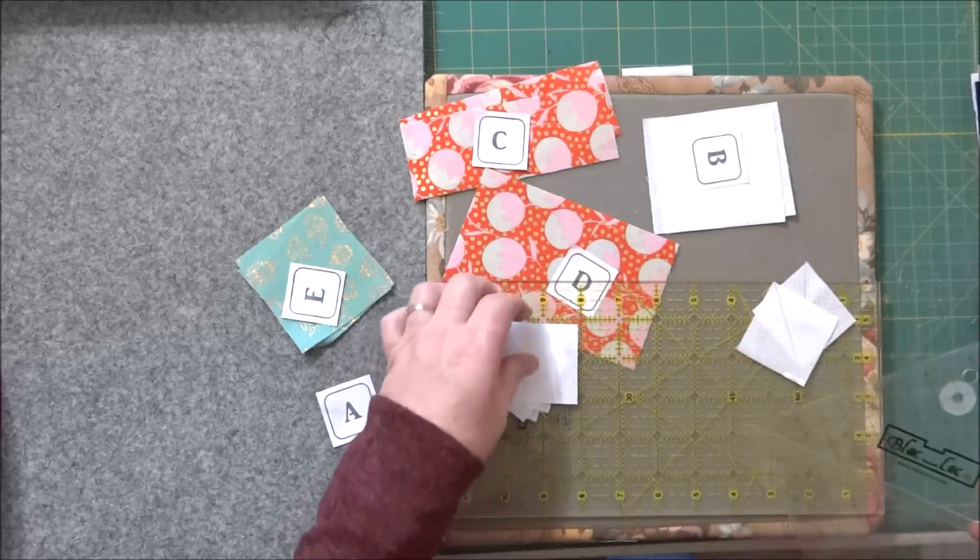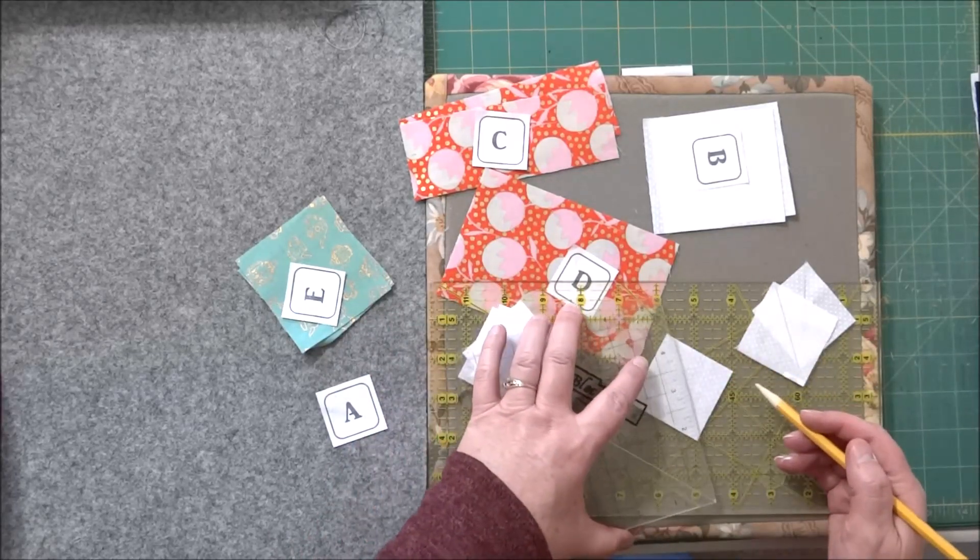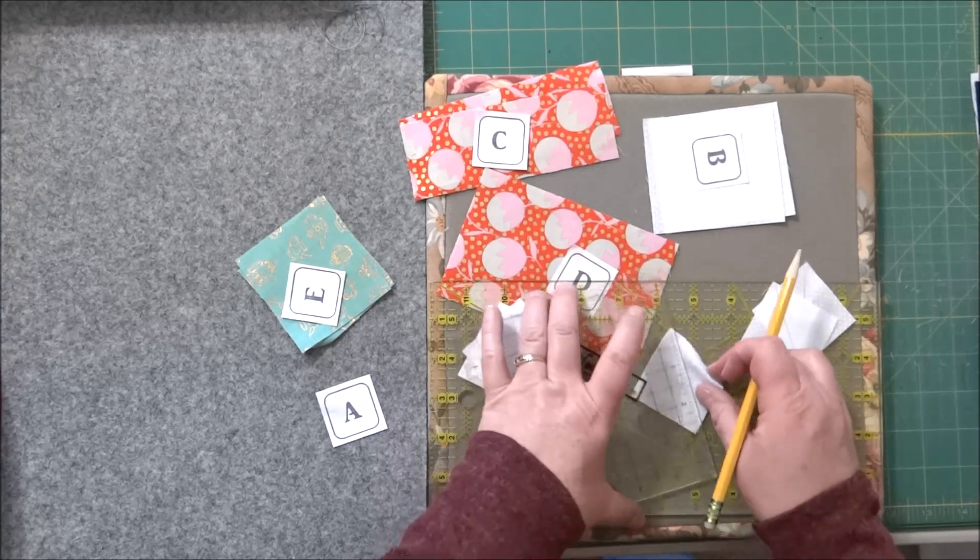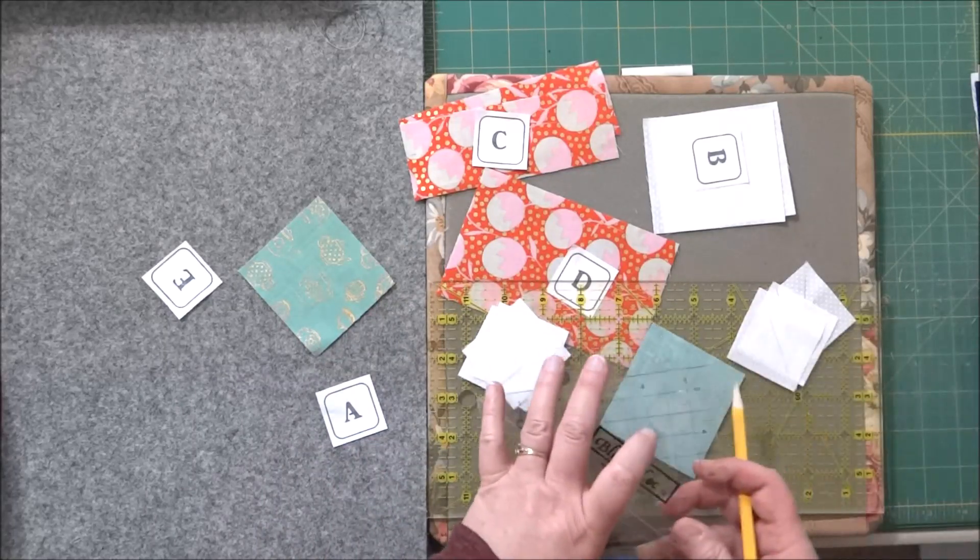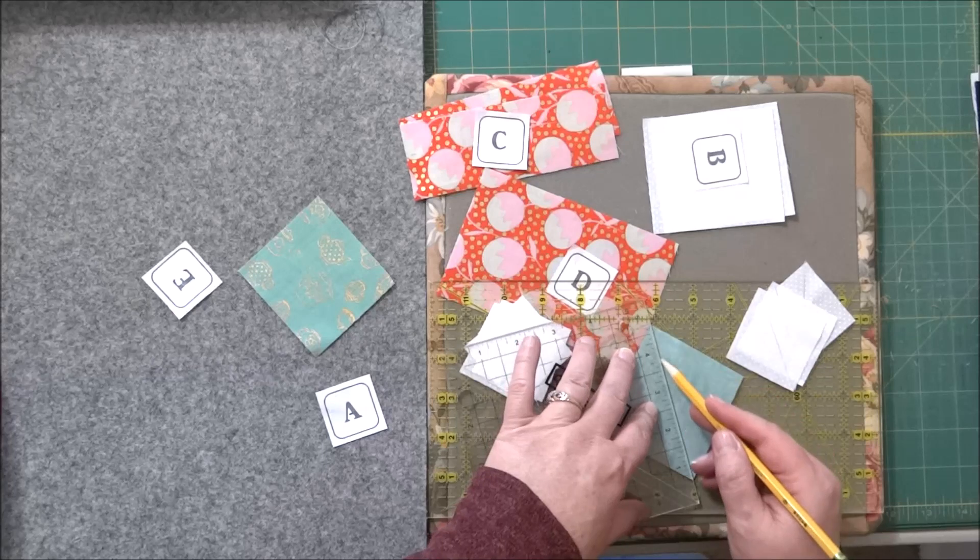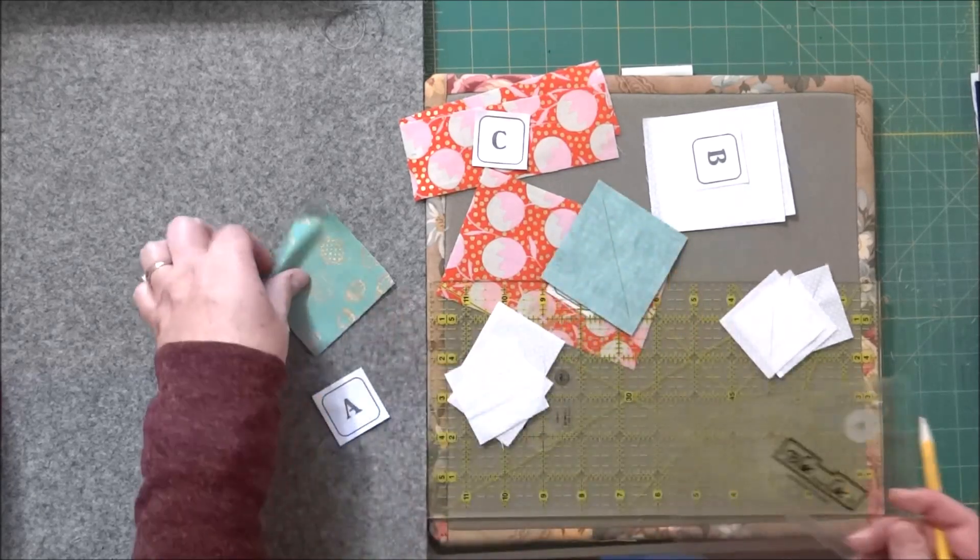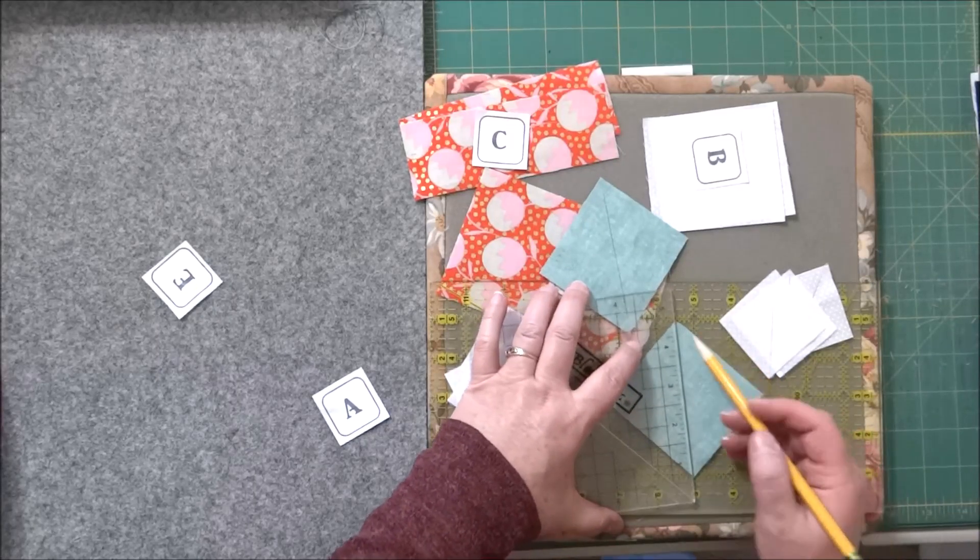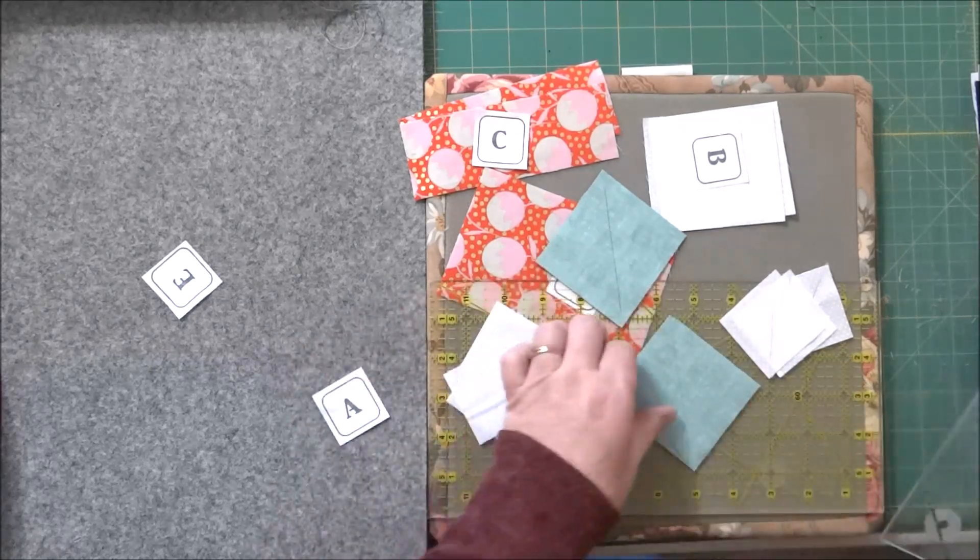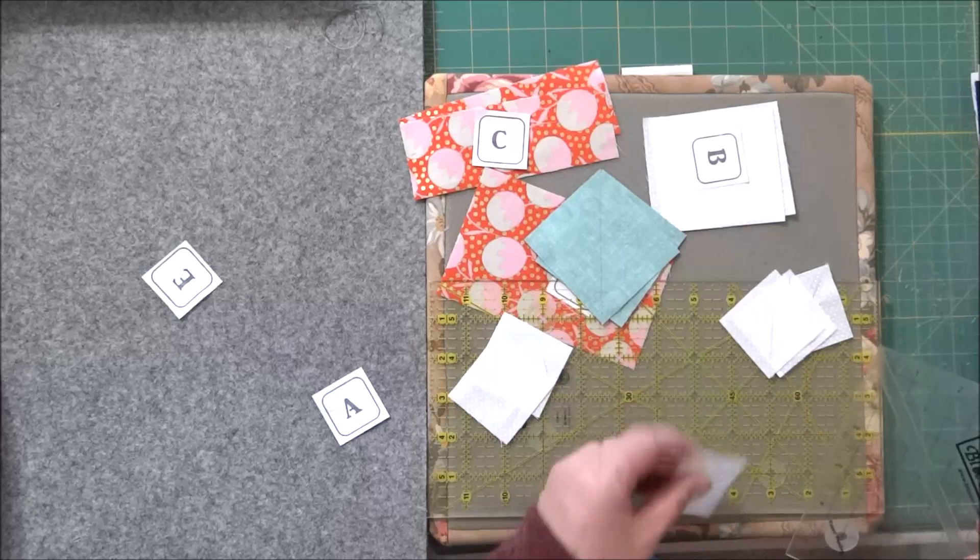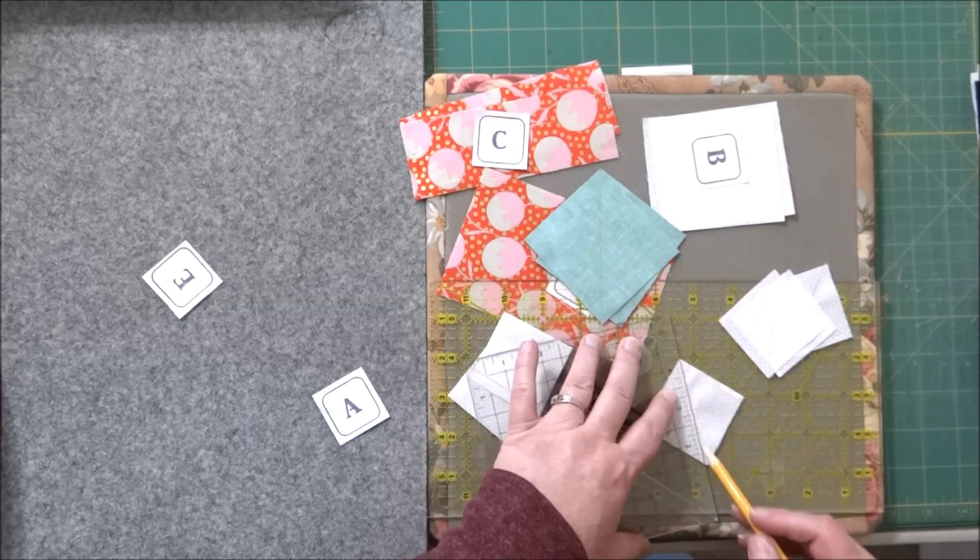I'm also going to repeat that on the pieces that are labeled E. This is going to be our leaf on our stems and so those also need a diagonal line drawn on them. So it's just from corner to corner on these as well. So once I'm done with this, I will take it over to the sewing machine and go with the next step.